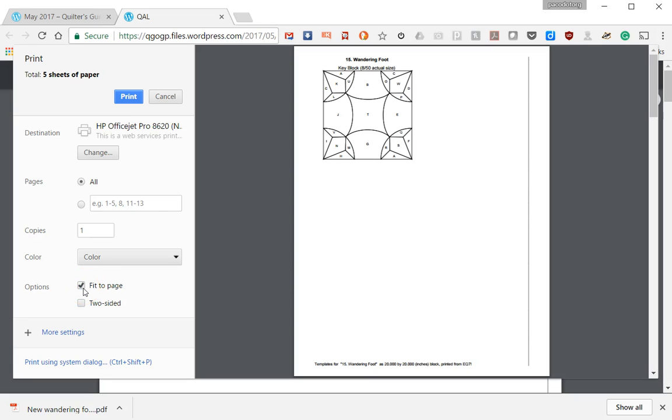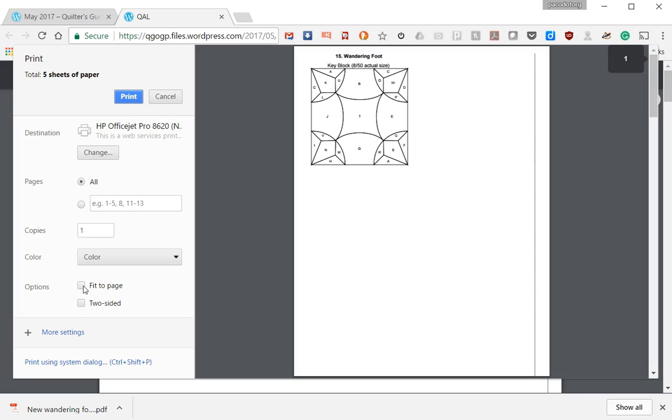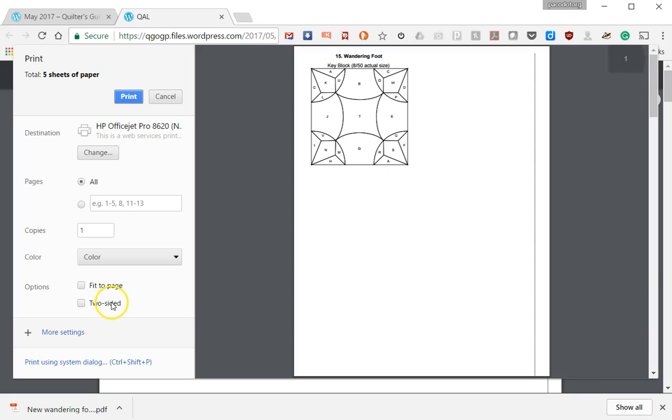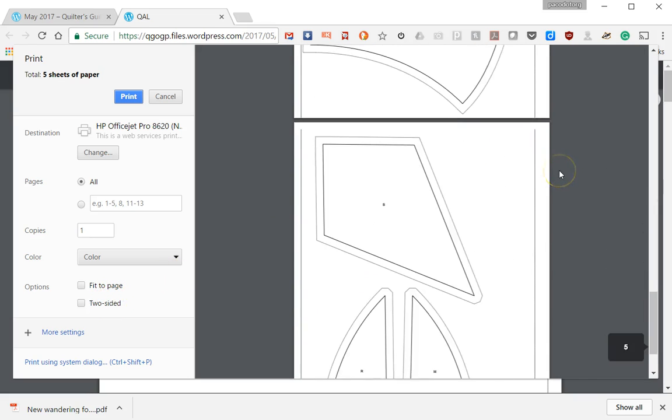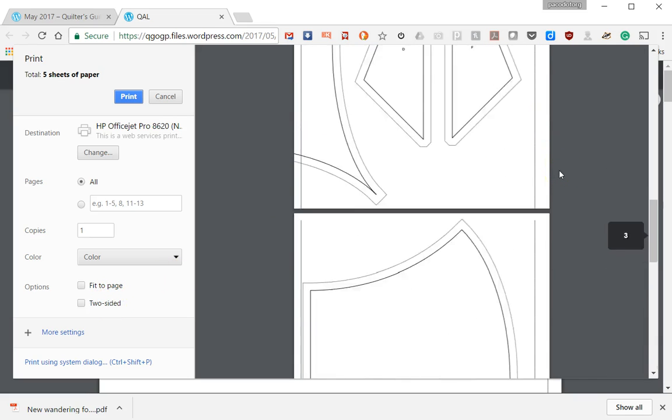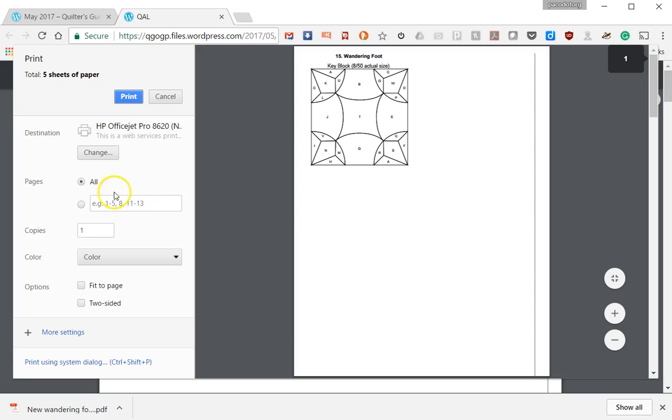You want your print to be at 100%, so I'm going to click on that to turn it off, and now it's at 100%, got a little bit larger. I'm going to leave the two-sided on checked. I'm going to make sure that I have all my pages, and that when I print, I print them all. And that's pretty much it for the setup. You just click on print.